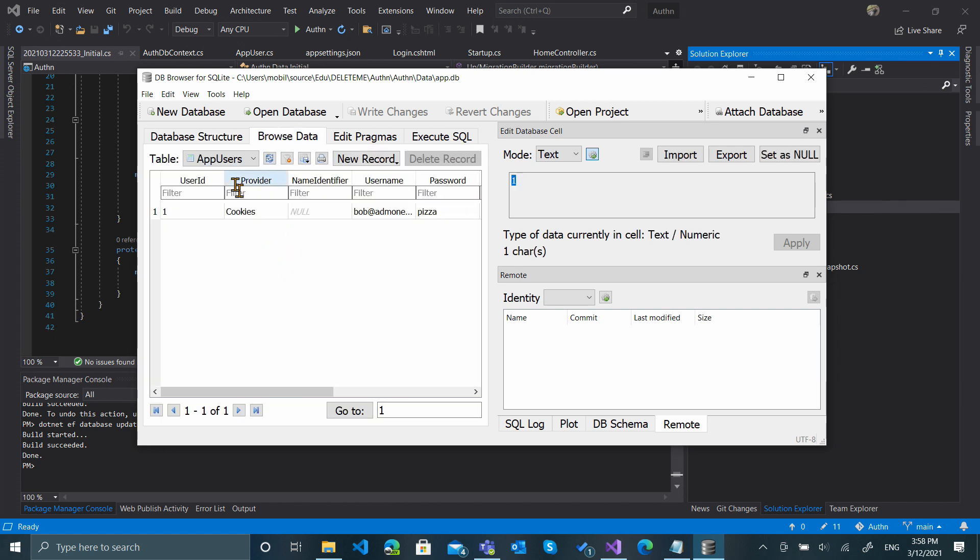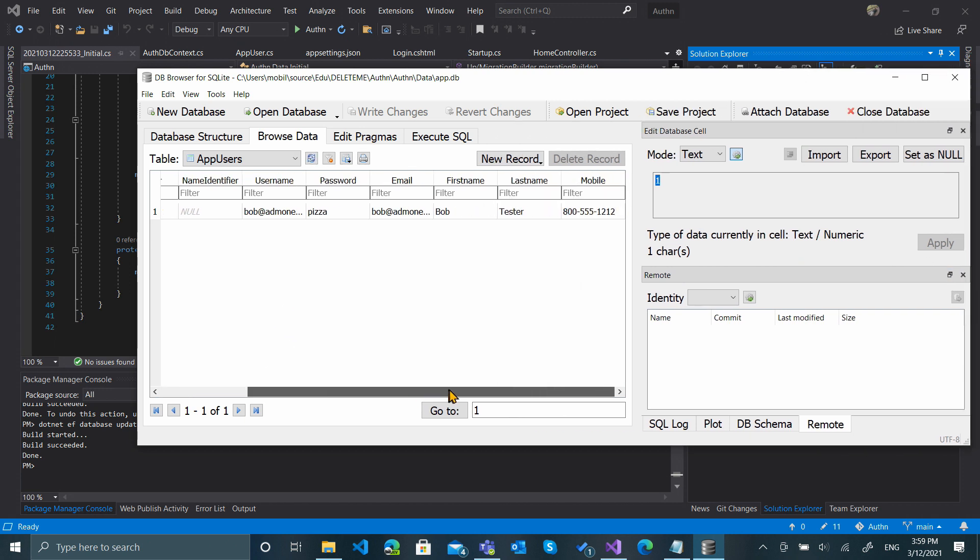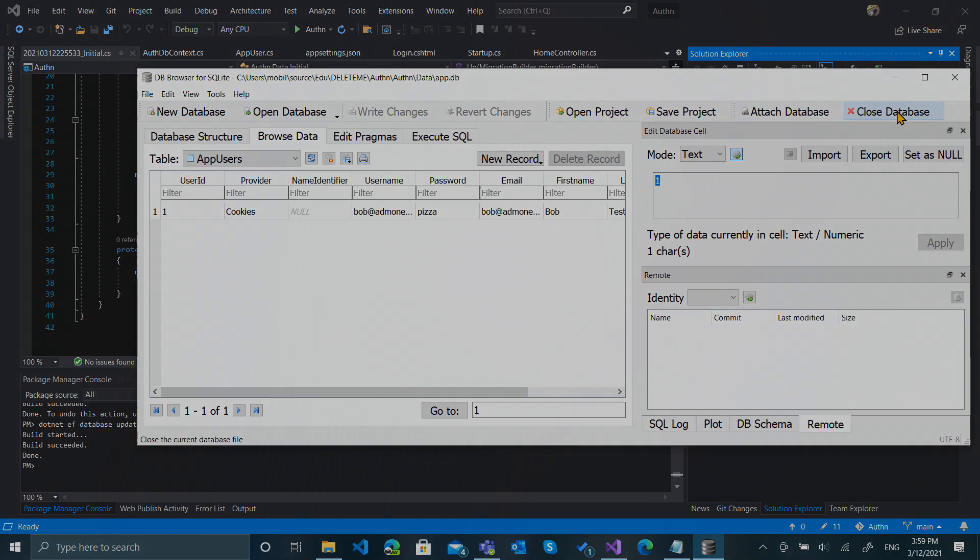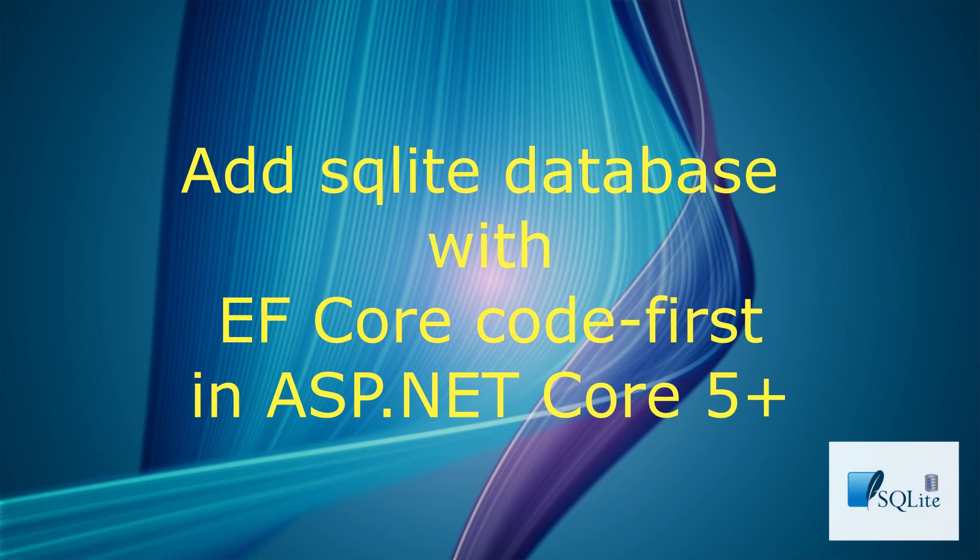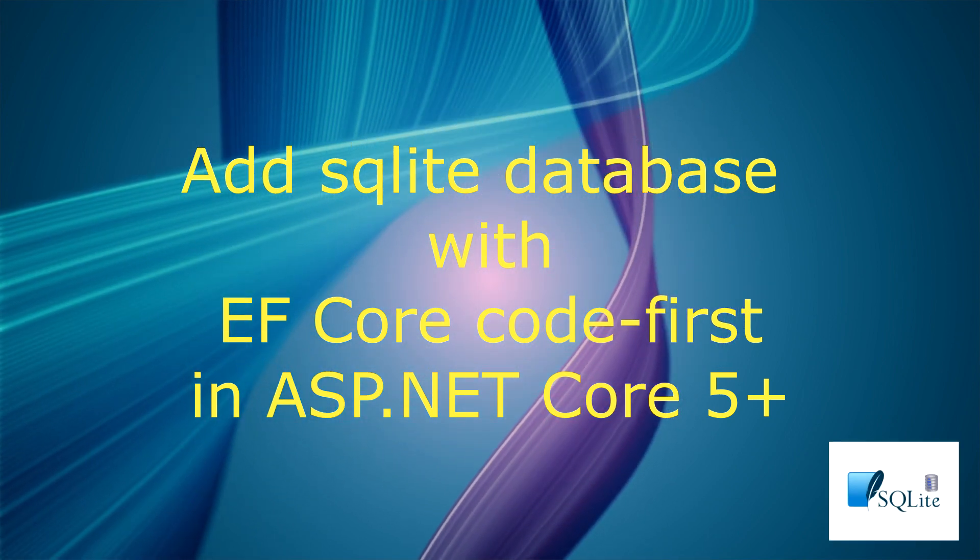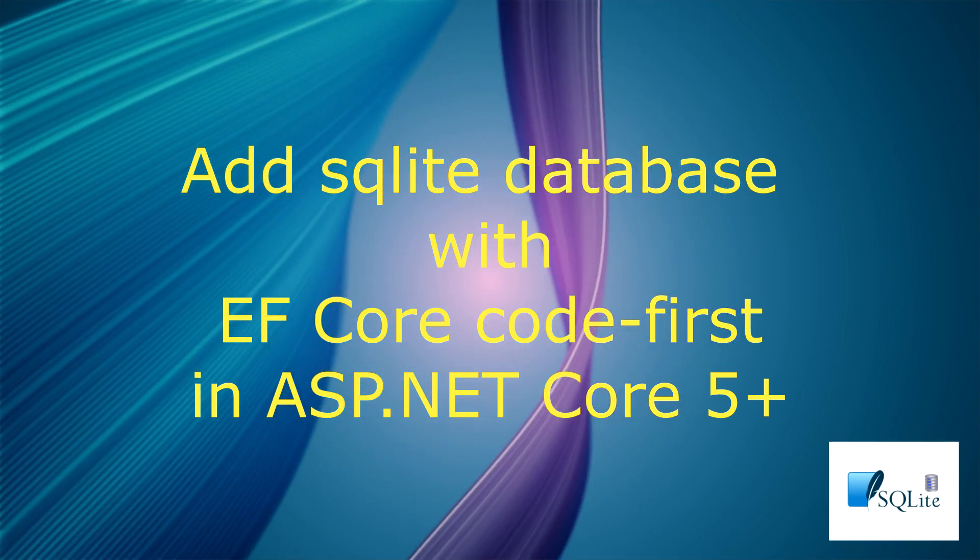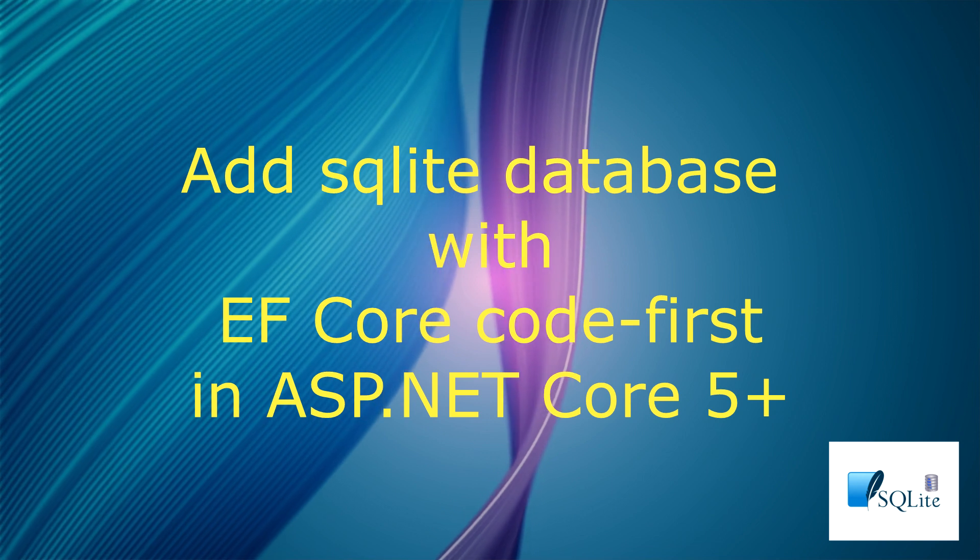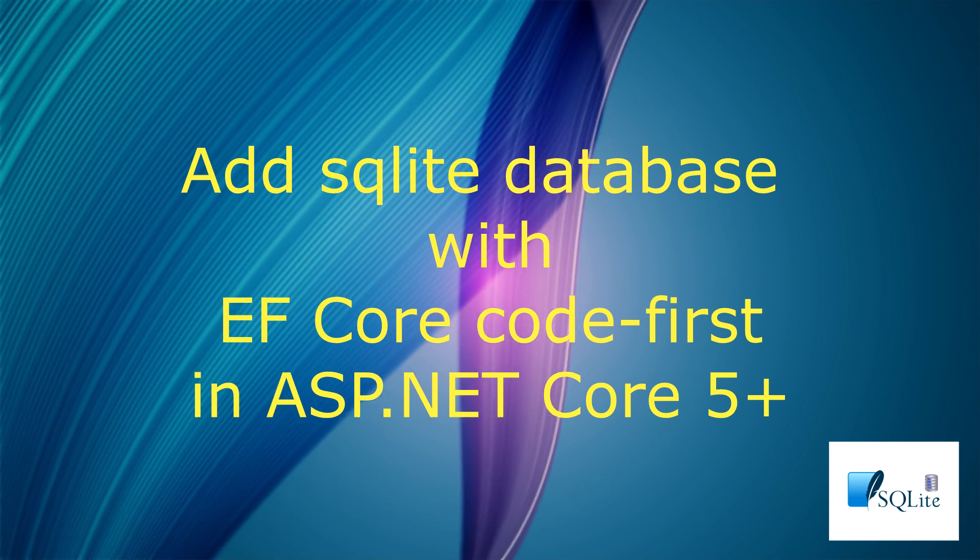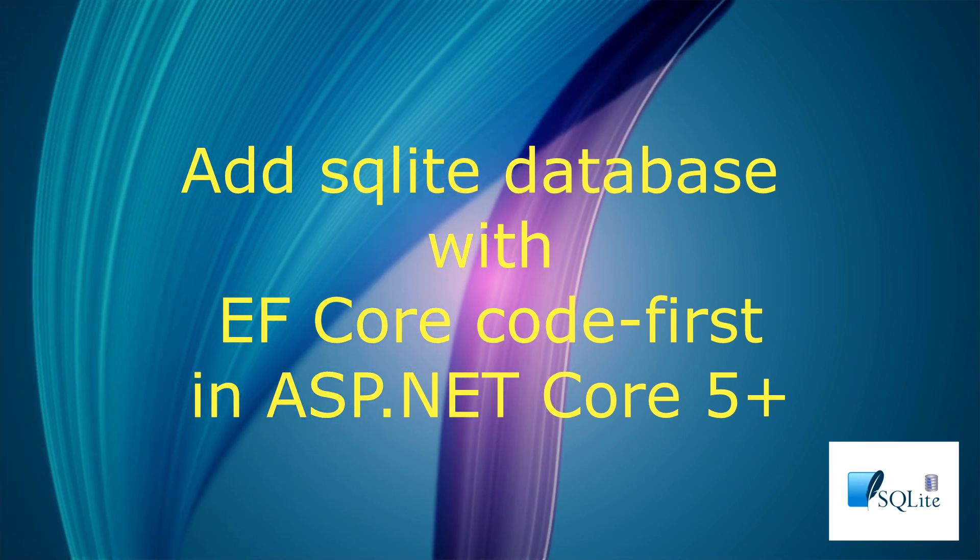If we look in our AppUsers table, you'll see that we already have a record in here, and that was from our seed data—BobTester for our BobTester user. Well, that looks pretty good. And that is all it takes to add and connect a SQLite database to an ASP.NET Core project with EF Core code first. Click the card at the end of this video to see the rest of this project in action. Thanks for watching.